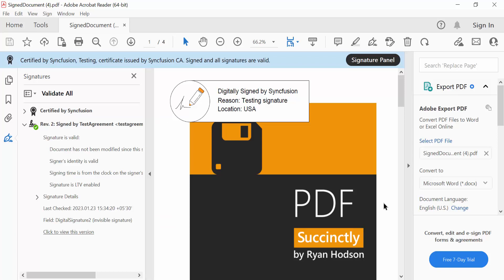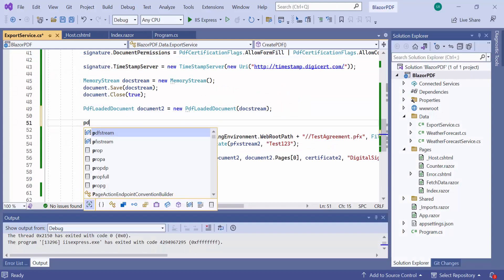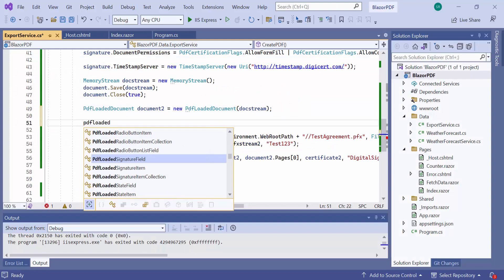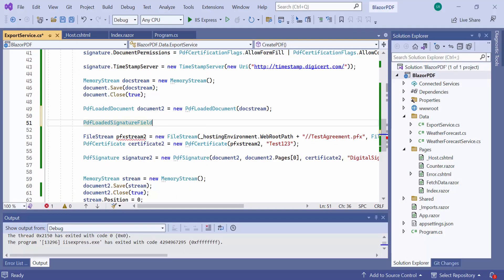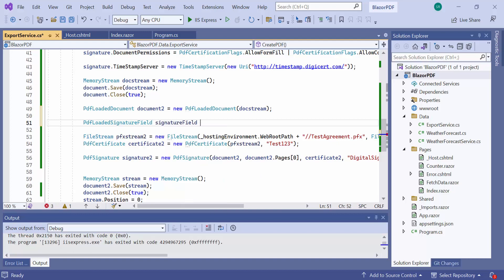Finally, I am going to show you how to retrieve signature information from an existing PDF document. To do that, in the create PDF method before adding a second signature, I will get the first signature information. And create a PDF loaded signature field instance to get the signature field from the document form field collection.